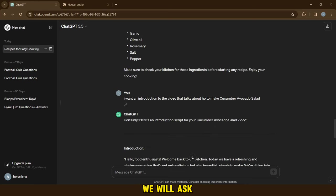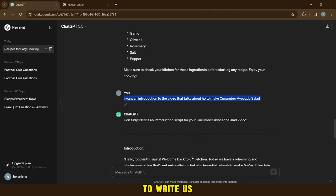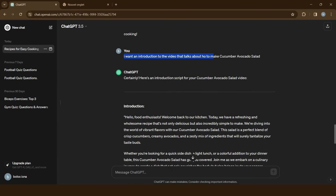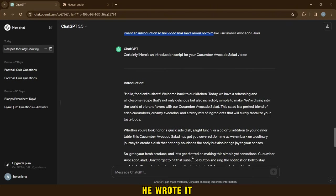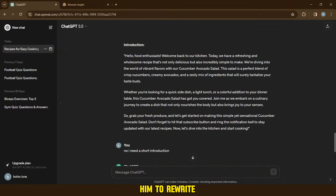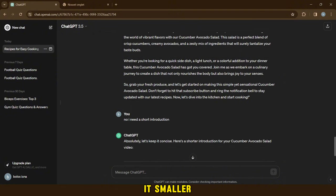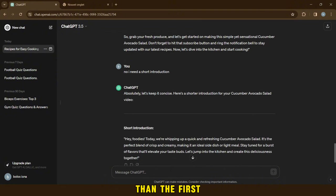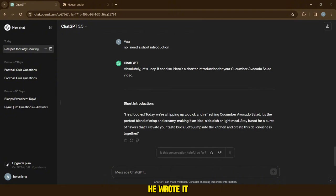After this step, we will ask ChatGPT again to write us an introduction about how to cook this dish. He wrote it, but it was long, so I asked him to rewrite it smaller than the first. As you can see, he wrote it as required.